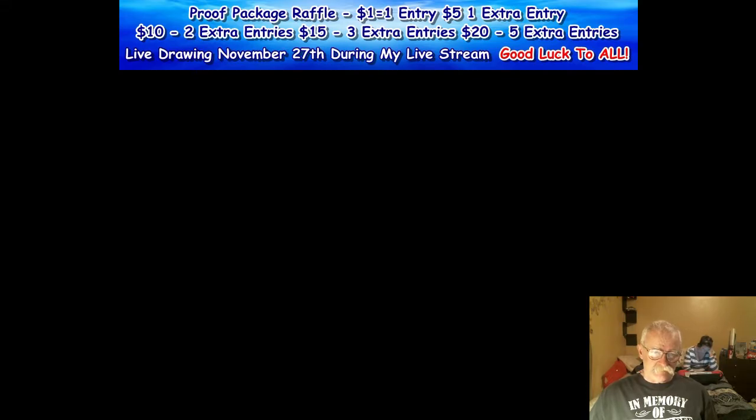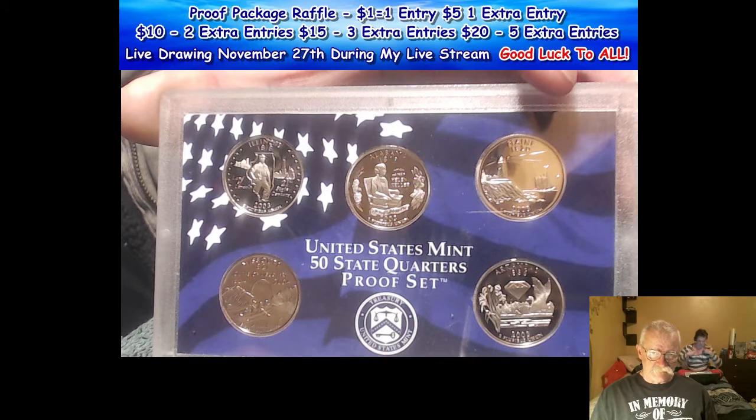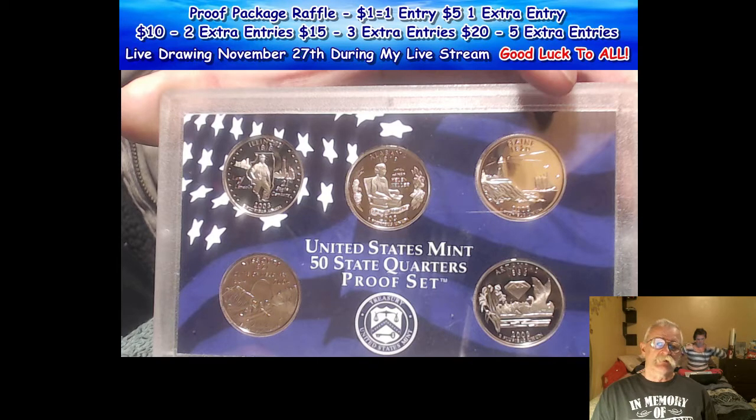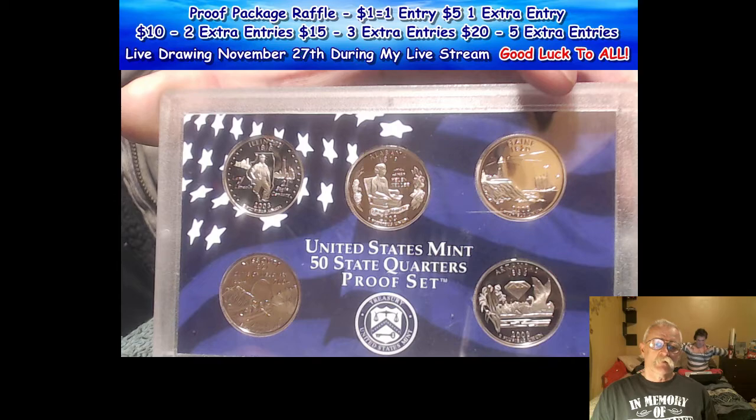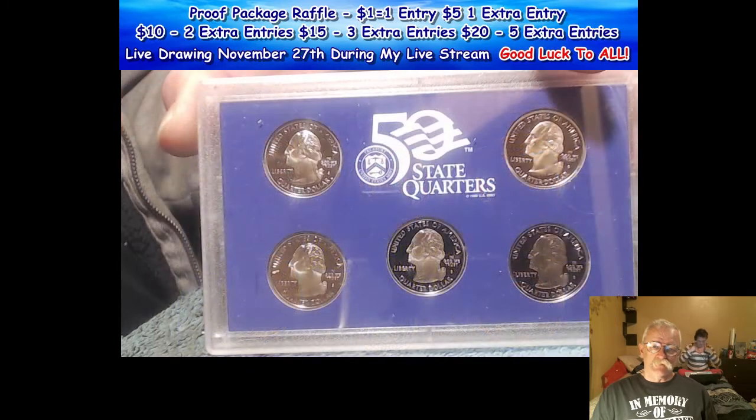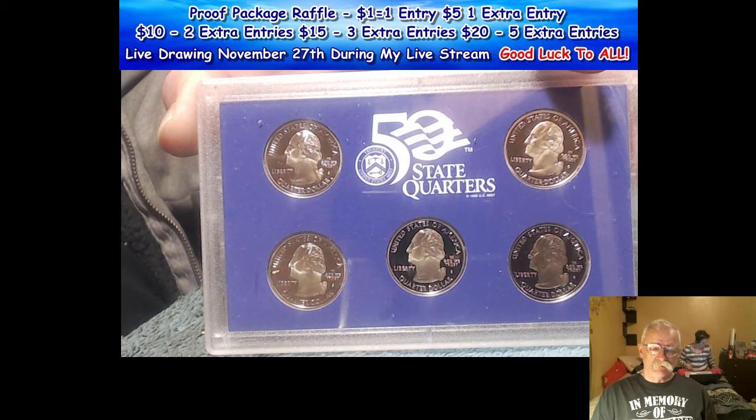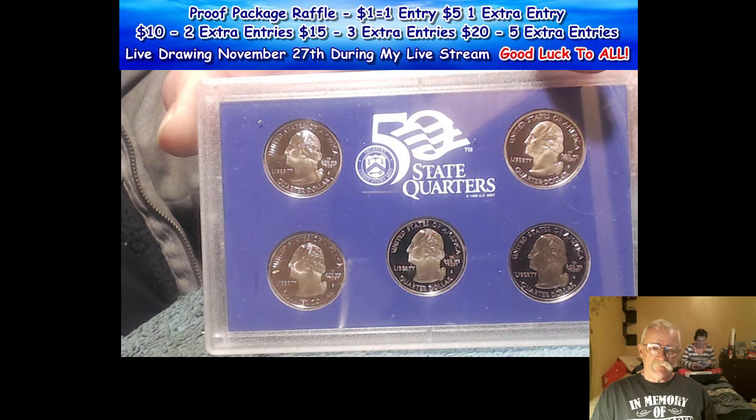We've got first the 2003 quarter proof set. These are really nice looking quarters. They've been around for a while, been sitting around for 14 years.